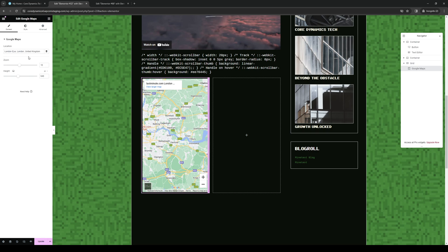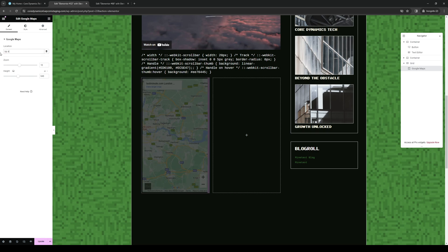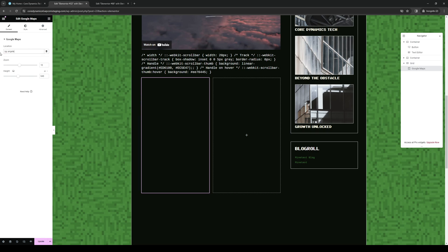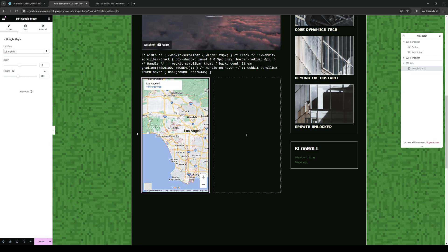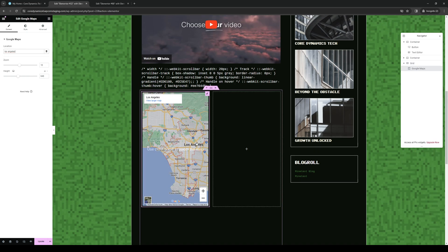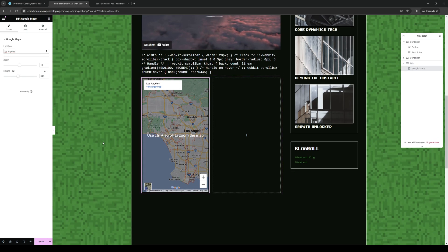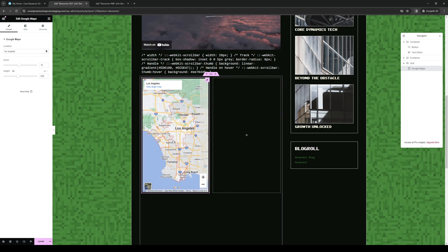Now, if I want to select a different location, like let's say, Los Angeles. You'll see that it'll redirect the map to where Los Angeles is. And that's honestly how you guys do it.